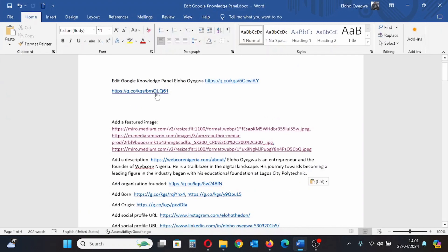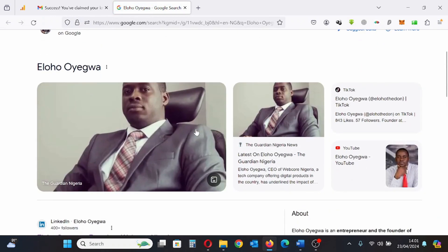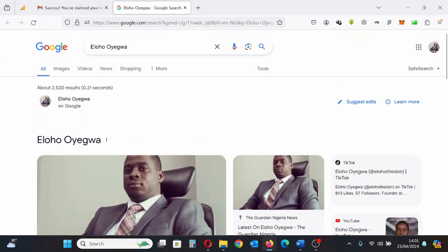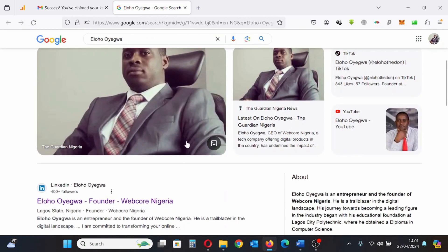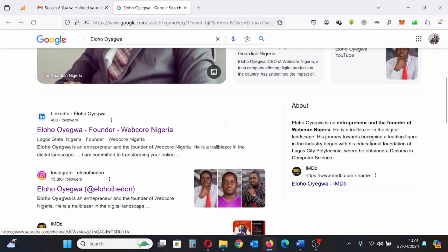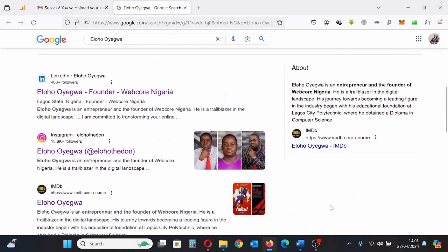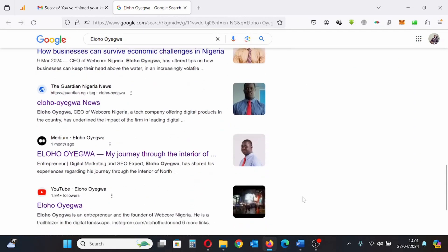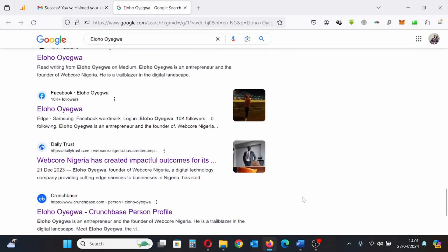This is an example of my Google Knowledge Panel. You can see my image, description, and here I don't have the social media icons. I'm scrolling through it.